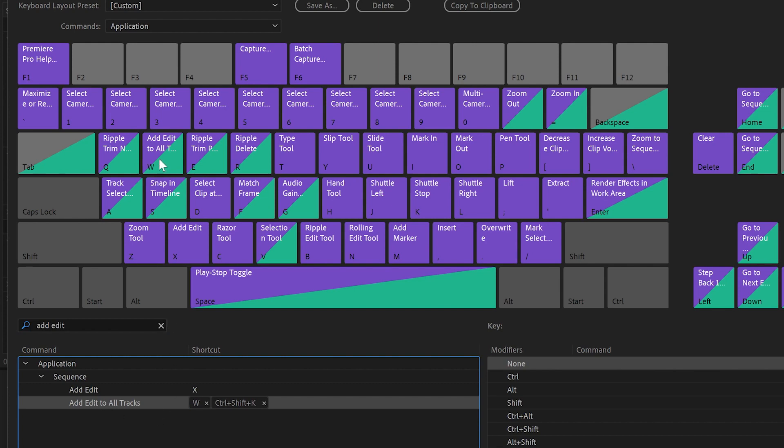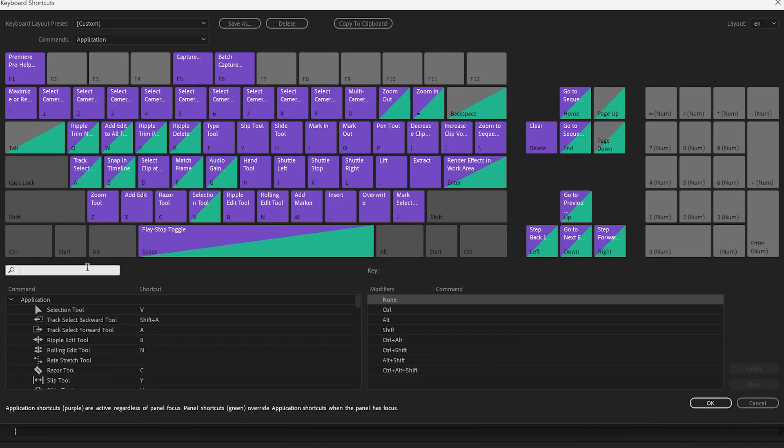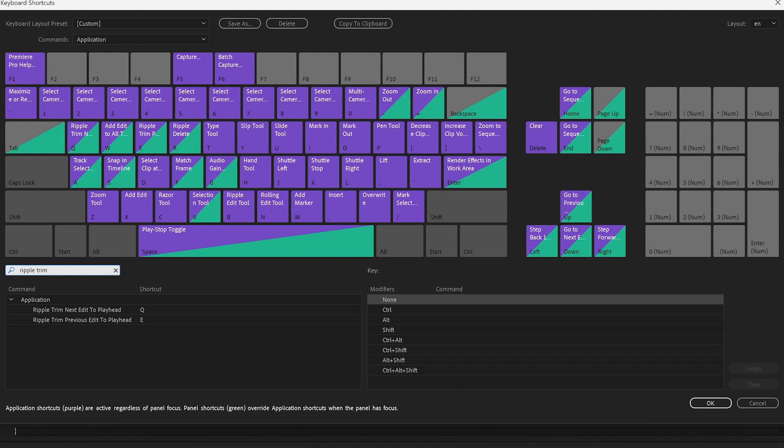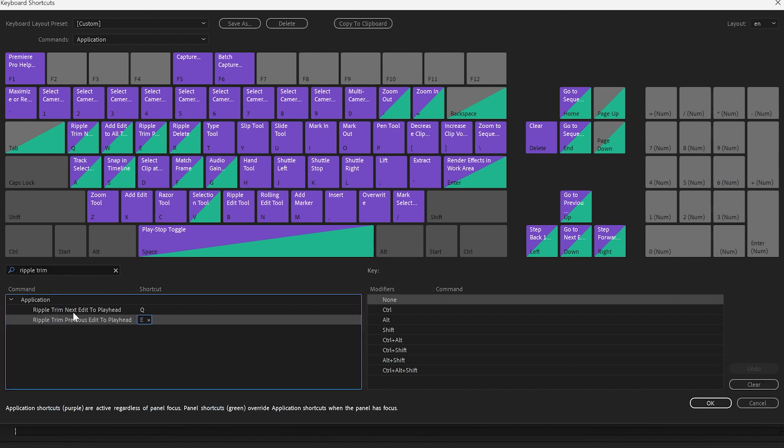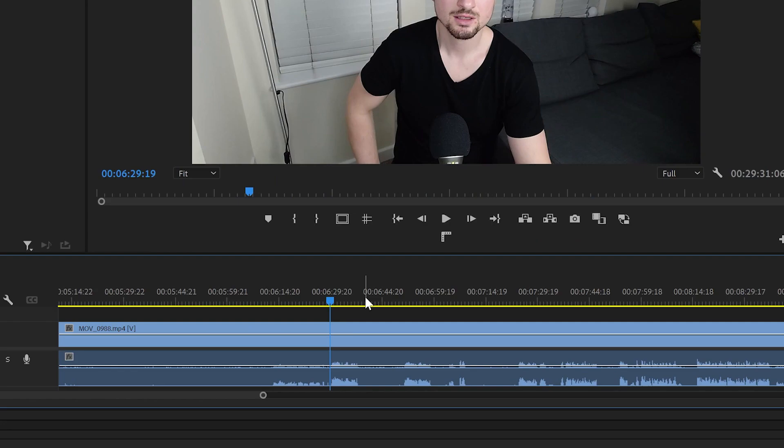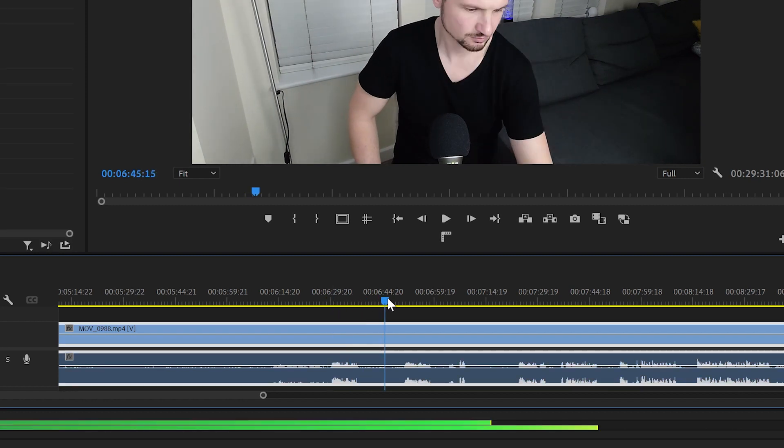The second one will be 'Ripple Trim Previous Edit to Playhead,' and the third one will be 'Ripple Trim Next Edit to Playhead.' I'll drag and drop it onto Q. Click OK.